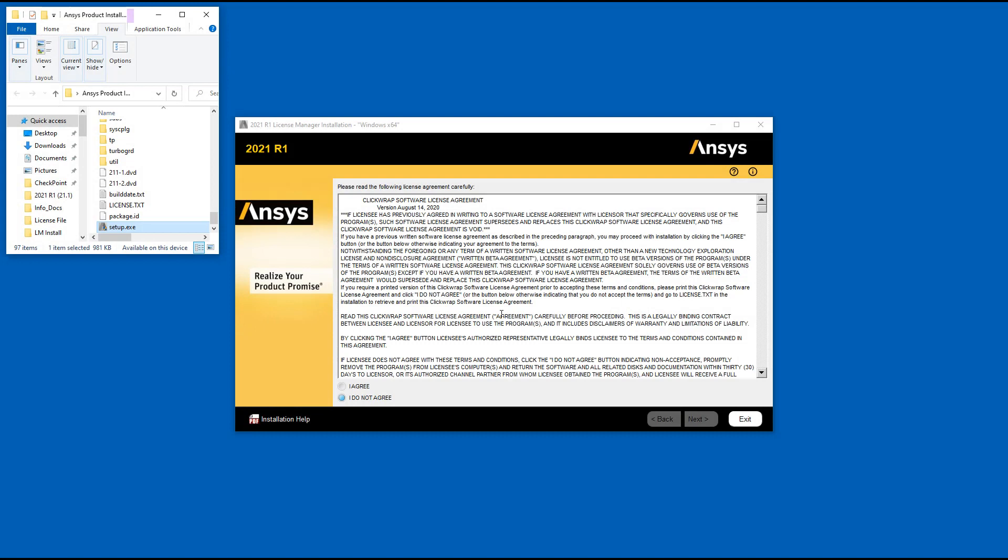Read the ClickWrap software license agreement completely. If you agree to the terms, select I agree and click Next.